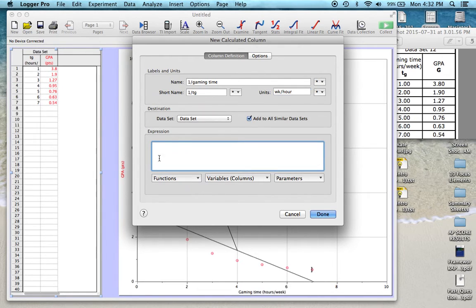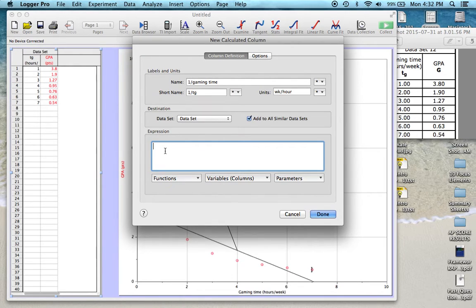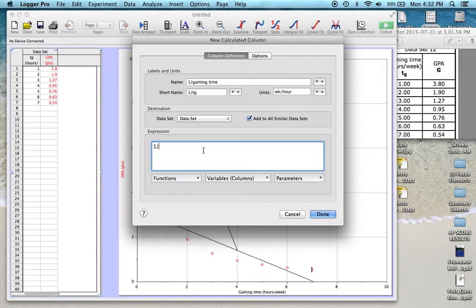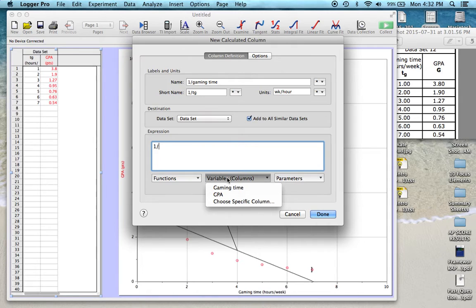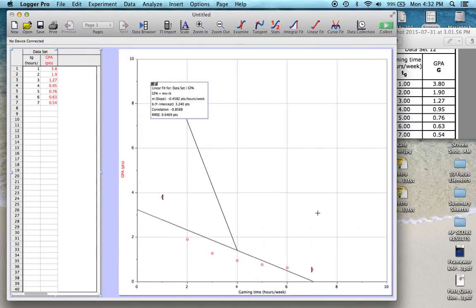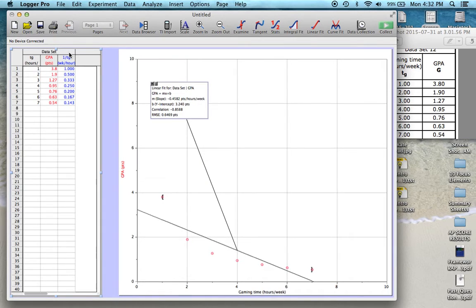Most important part is the expression. This is where LoggerPro is going to do the calculation. So we're going to take 1 divided by, and we want to divide it by this entire array of data up here. So we have to choose that column or that array. So I do 1 divided by, that's just typing it in normally. And here's where I'm going to choose that array of data. So I'm going to select gaming time, and then I'll click done. And you see the data popped up here.